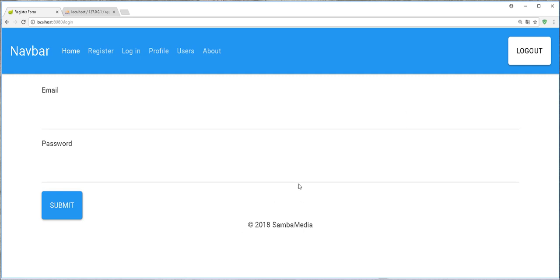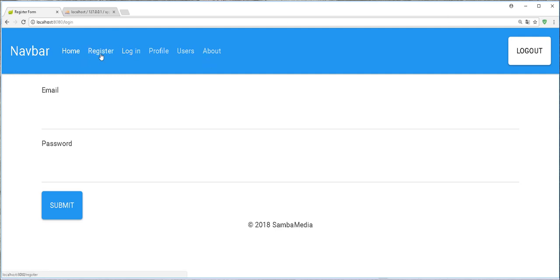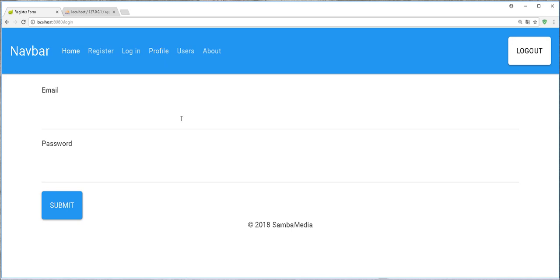So the only thing we have to do now is to protect these views. For example, if someone logs in, they shouldn't be able to see the login and the register link again. And someone should only see the logout only when they are already logged in. Also, if someone is an admin, they should be able to see the profile as well as the users page. And a normal user will be able to see only this profile page. So we are going to be implementing that in the next tutorial. Until then, see you.